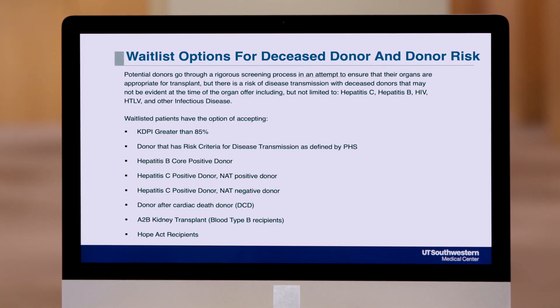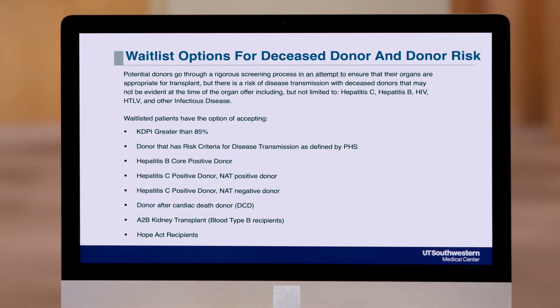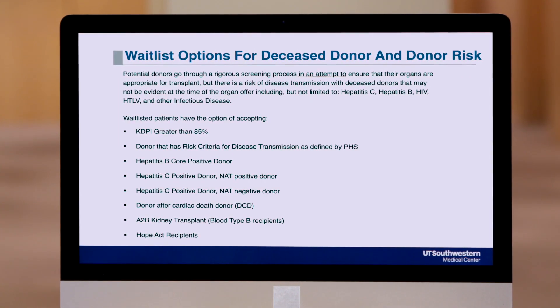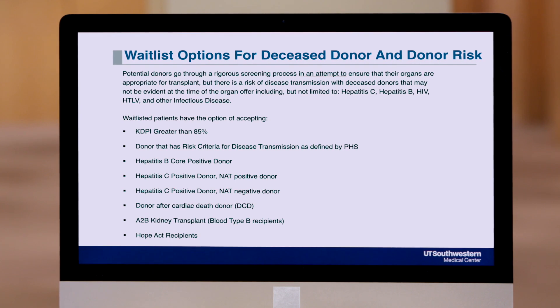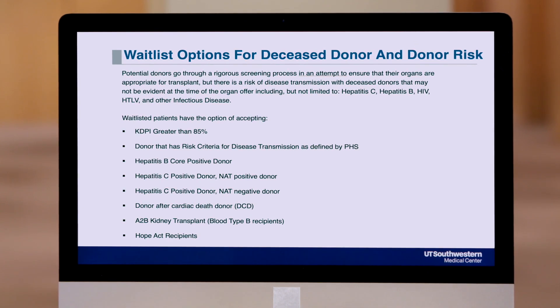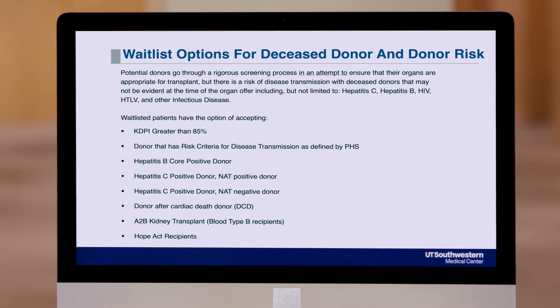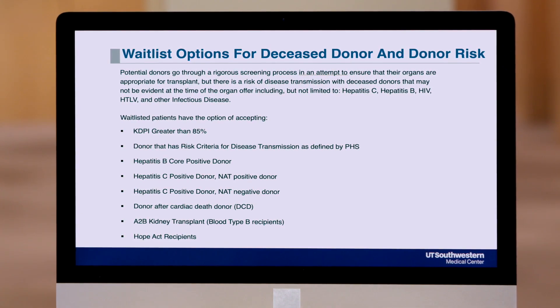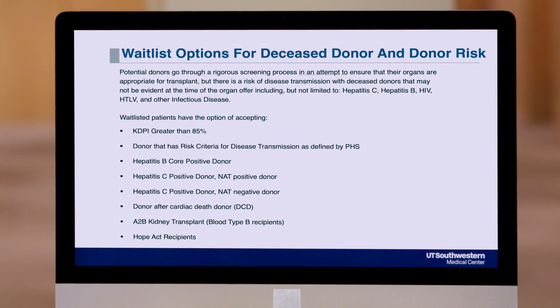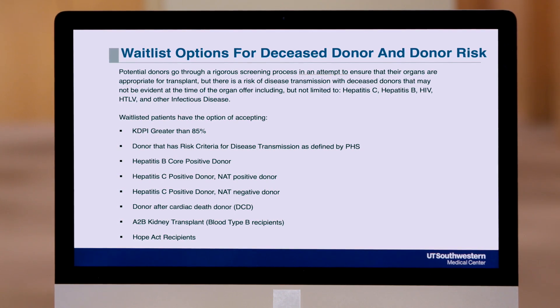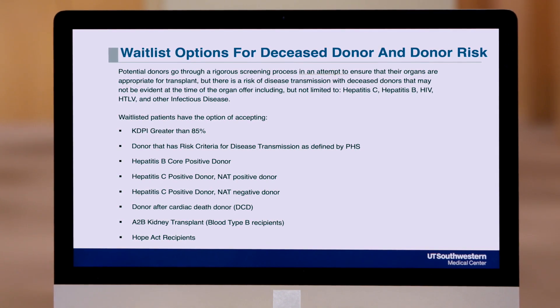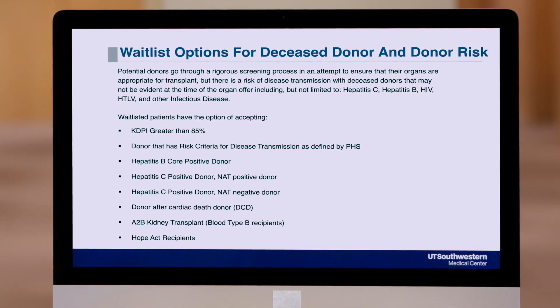When you're listed for transplant, there are many different types of deceased donors that are potentially available. They fall into many different categories, which are listed on this slide, and we're going to go through each of these categories in a little bit more detail over the subsequent slides.